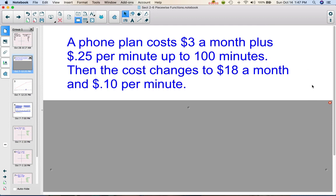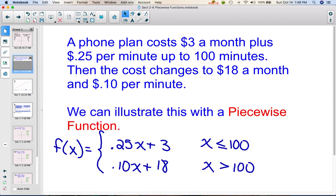Suppose you had a phone plan that cost $3 a month plus $0.25 per minute up to 100 minutes, and then the phone plan was going to change and the cost would be $18 a month and $0.10 per minute. So you might illustrate this with something called a piecewise function.